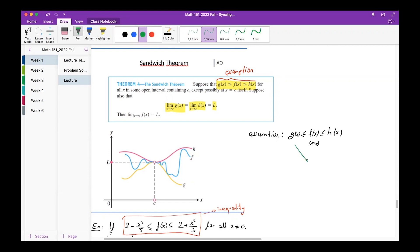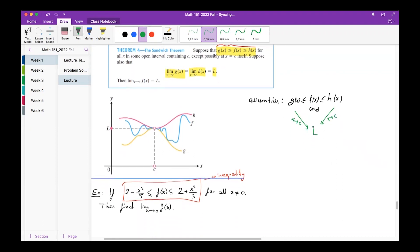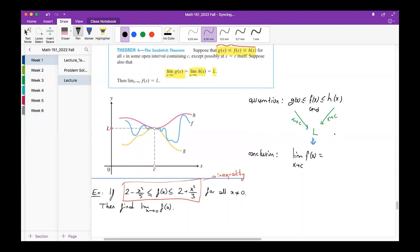As x goes to the number c, if the limit of g(x) approaches L and the same is true for h(x) — they both have limit L as x goes to c — then here comes the conclusion: the function f(x), squeezed between g(x) and h(x), must also have limit L as x goes to c.